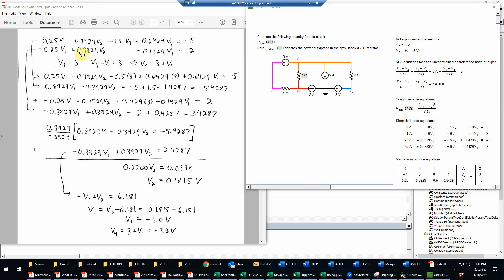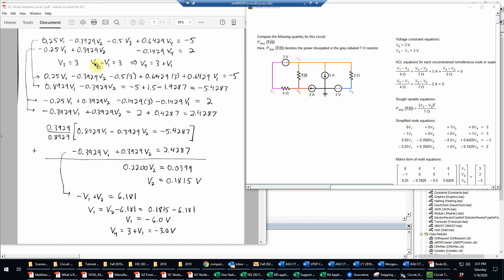So now we need to do the algebra. What I'm going to do here is simply copy these two simplified KCL equations. The two KCL equations, and then the two voltage constraint equations for reference are V3 equals 3 and V4 minus V1 equals 3. And I'm going to eliminate the V4 in these equations, so V4 equals 3 plus V1.